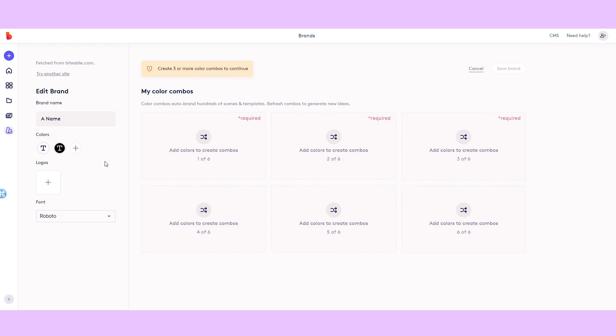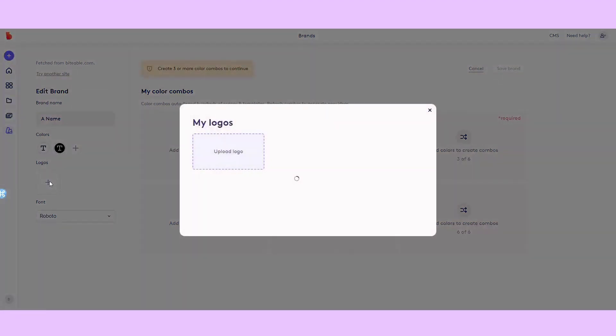Hopefully your graphic designer will have provided you with the hex codes for the rest of your brand colors. But if they didn't, don't worry, as Biteable will automatically extract them from your logo when you upload it.